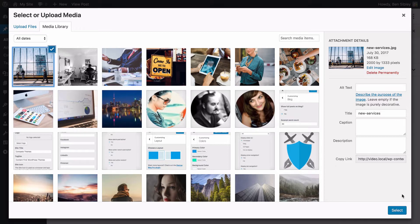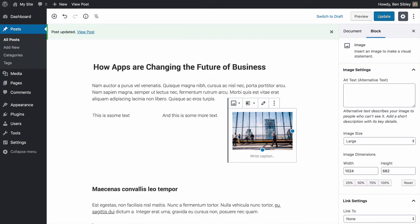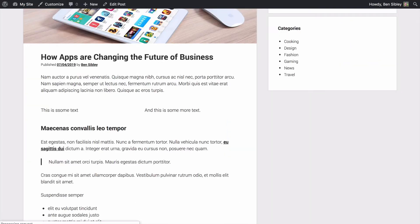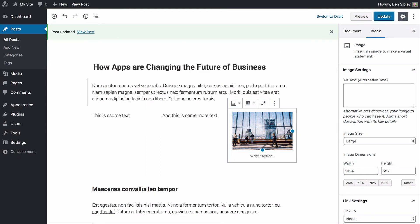I'll select one of these images and you'll see it inserted within my three column layout. If I update the post and view it on the front end, we'll see it displays just like we saw in the editor.